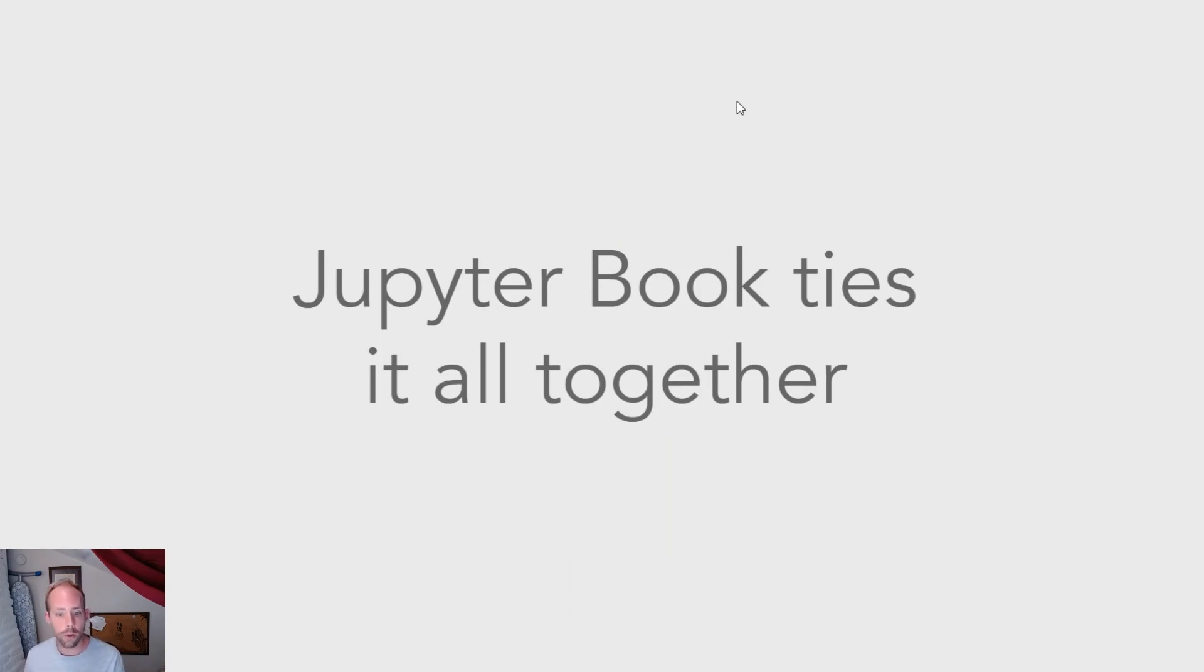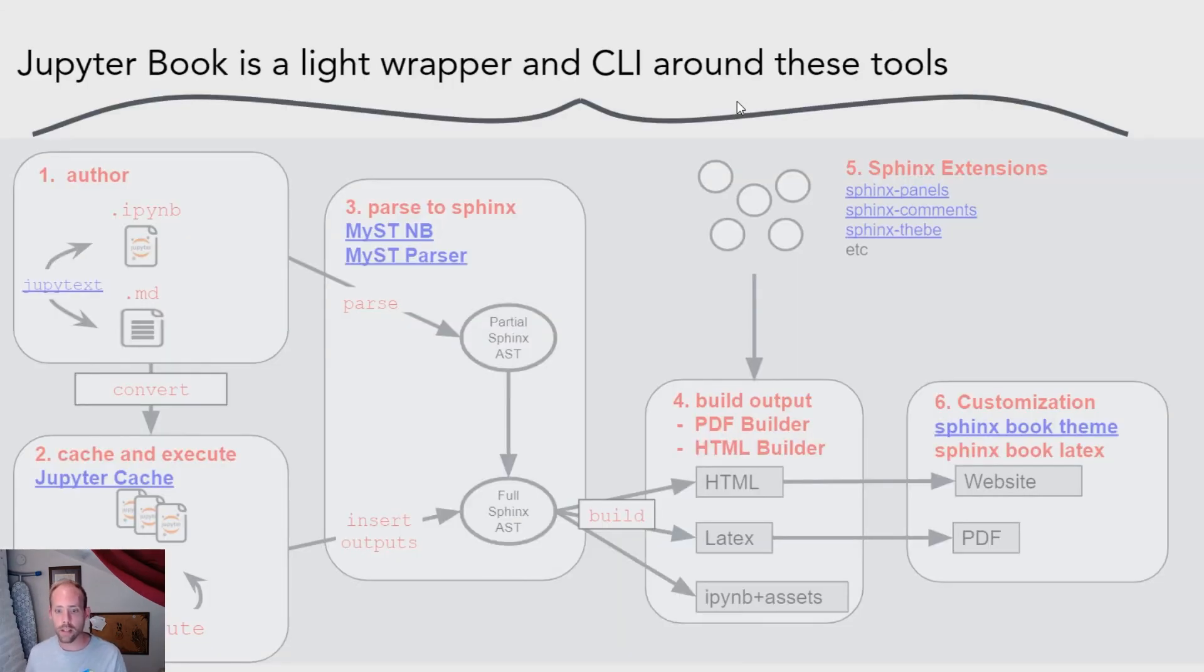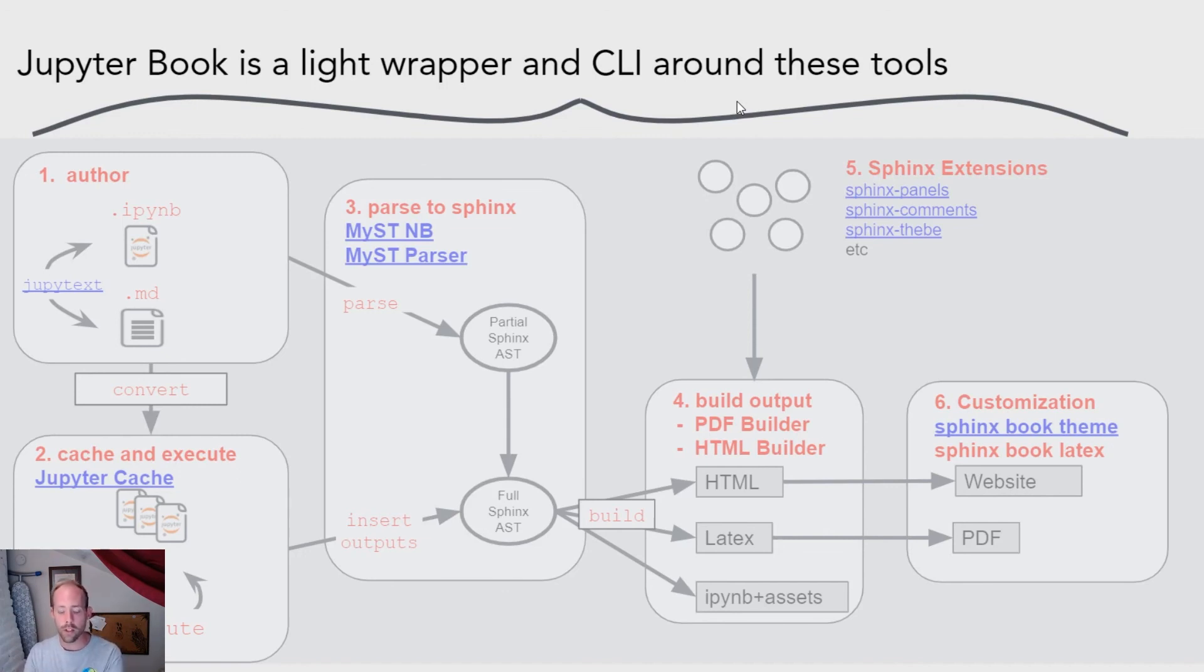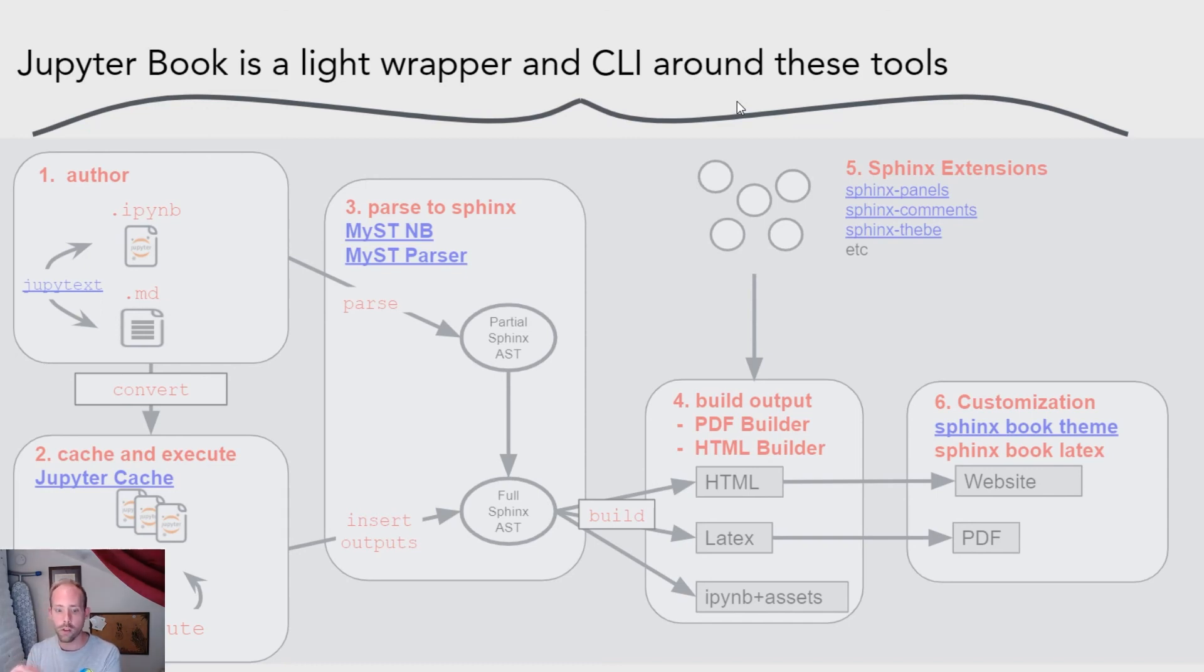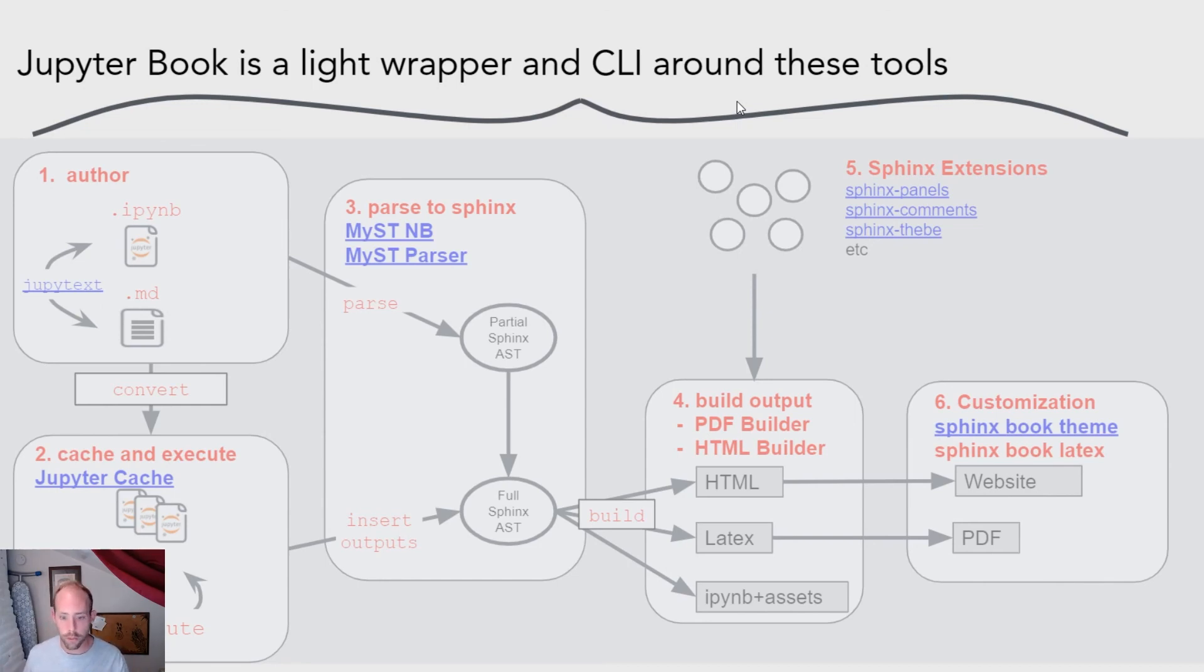And as I mentioned before, what Jupyter Book now does is effectively ties together all of these individual tools and then provides it via a command line interface that just really quickly gives you a configured and customized Sphinx deployment that you can use to build your book content on its own. But each of these pieces can also be used completely separately as a part of Sphinx websites as well.